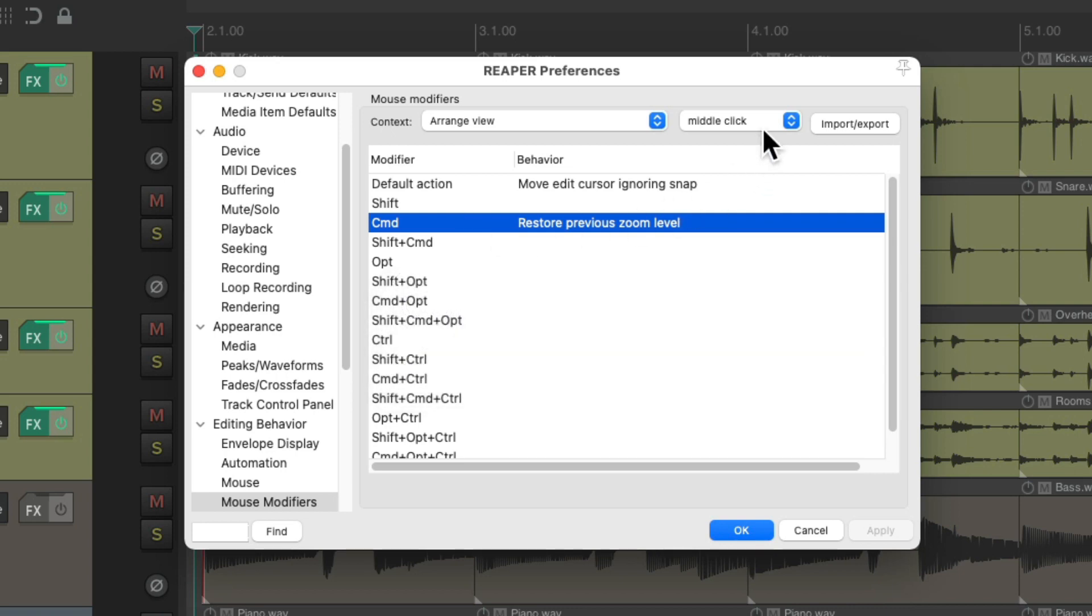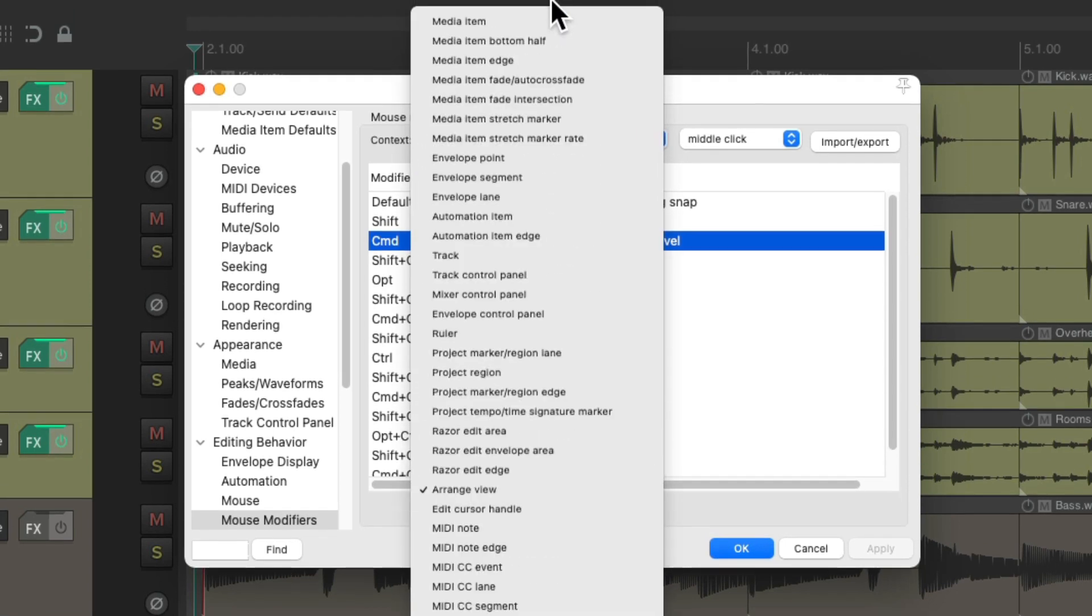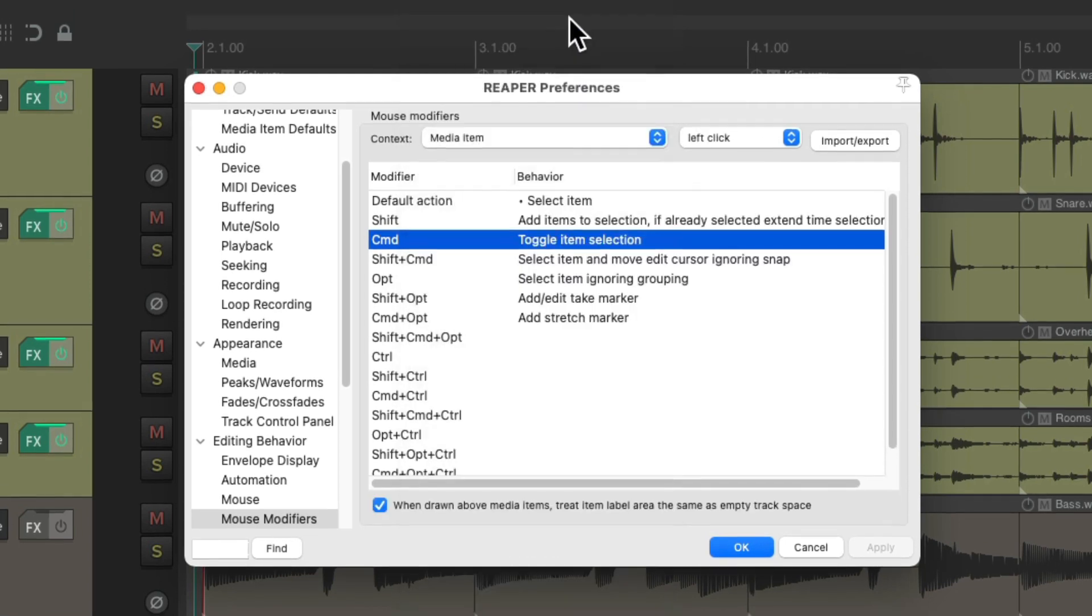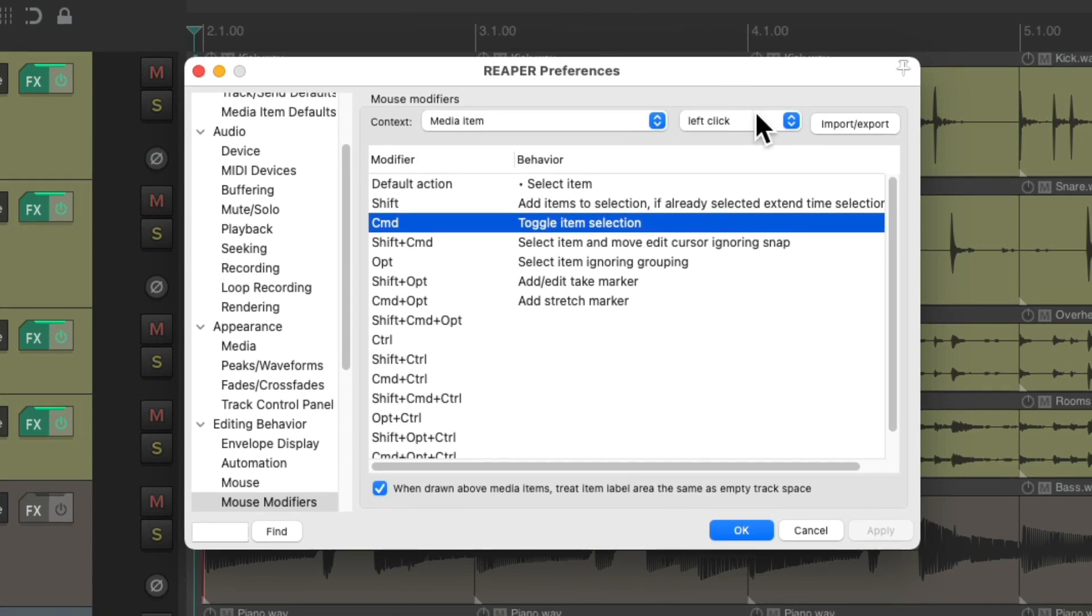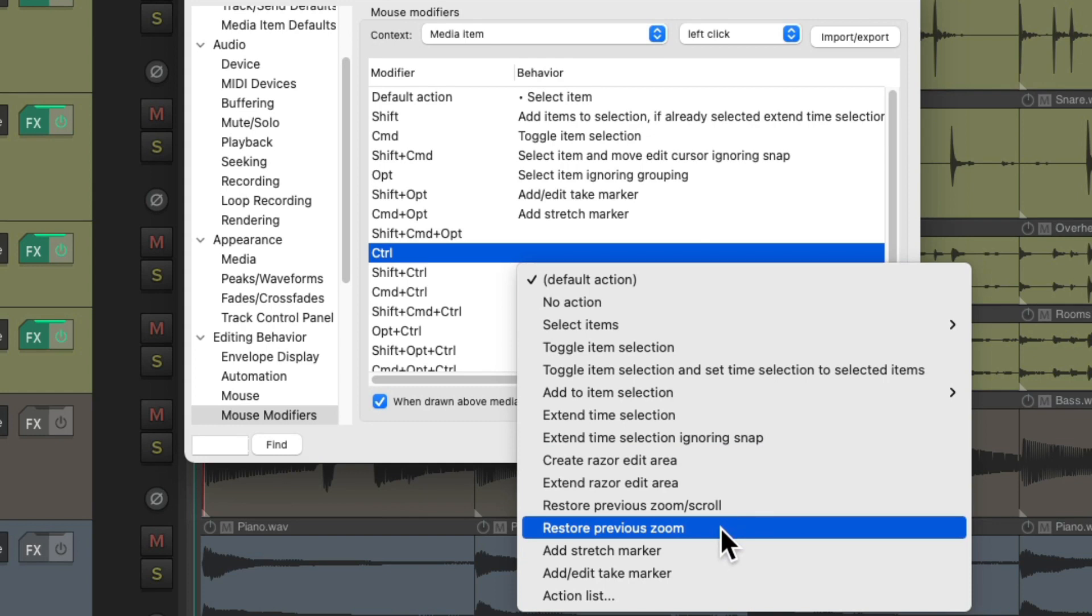But I'm using a trackpad instead of a mouse, so I don't have a middle button. So instead, we could use a different mouse modifier. Let's go to the context media item. Under left click, in the unused section, we could add our own mouse modifier. I'm going to use control. Just click it and drag it down here and choose restore previous zoom.